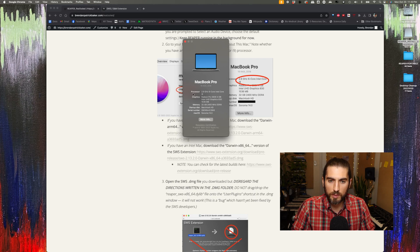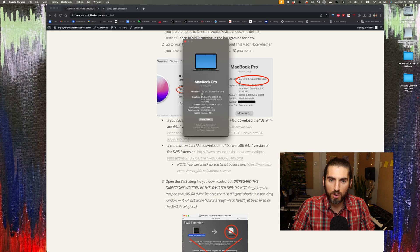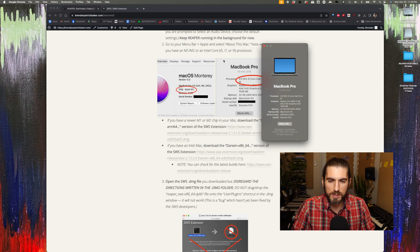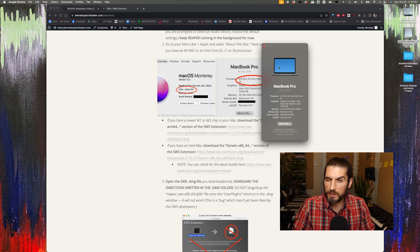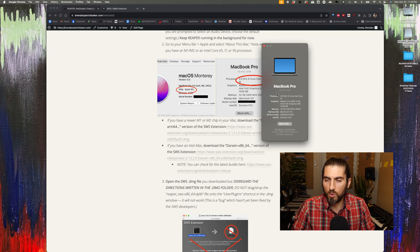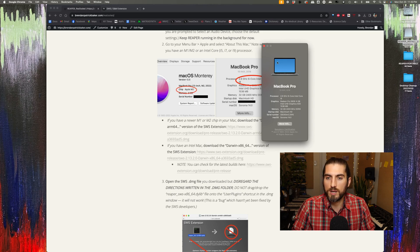You can see right up here it says processor. I have an Intel Core i9. Depending on your operating system, this window might look a little bit different, but it should tell you if you have an Apple M1 or an Apple M2 or an Intel processor.